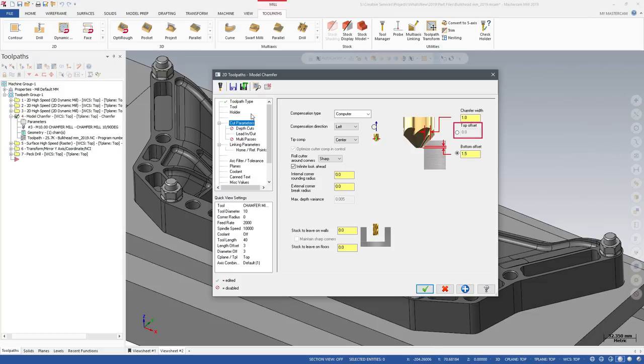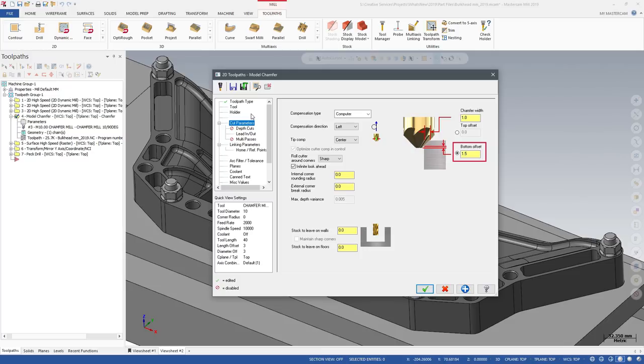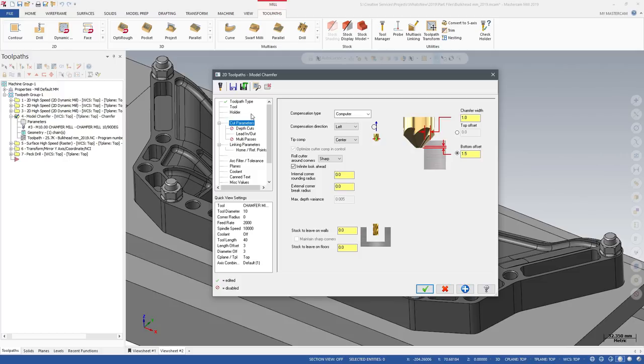Use the Top Offset to define how far the full diameter of the tool is above the top rail of the chamfer. Use the Bottom Offset to define how far the tip of the tool is from the bottom of the chamfer. These offsets are helpful when your chain geometry is the top or bottom rail of the chamfered edge.